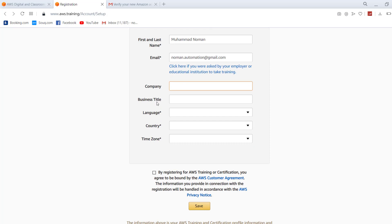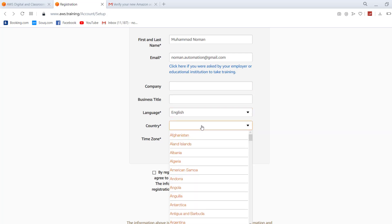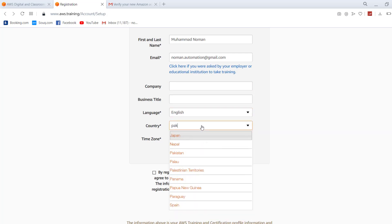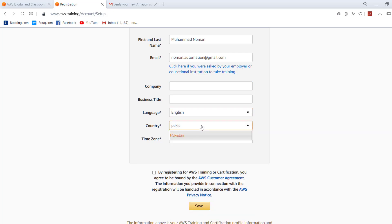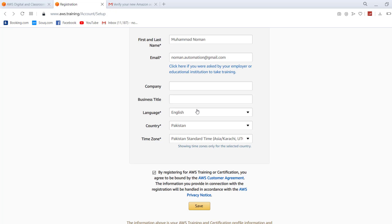I highly recommend you to leave every option, just click language and select your language. Country I'm keeping it like this. Time zone, definitely this one. Just select the necessary important required options and leave rest of the things blank. Click on Save.